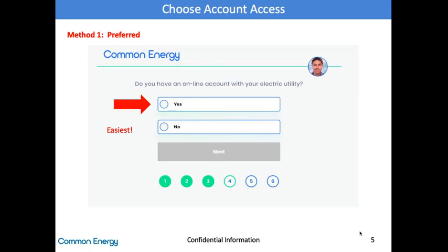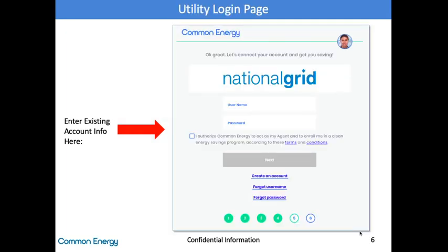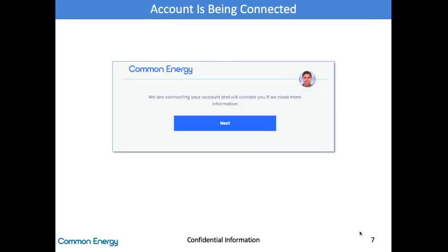If the customer doesn't know or have their utility account number, we can still sign them up, but they won't receive a consolidated bill, so this is worse for the customer and the company. This is an important screen in the flow — connecting their account number. Here we need their username and password to their utility. If they don't have an account, that is totally fine. Use the 'Create an Account' button below and take two minutes to set them up. It is very easy and better for the customer and for Common. Once they have the username and password, they click Next. The information is submitted, and the customer will see a screen indicating we have the information needed to work with the utility. The final step is to get payment information to complete the enrollment.